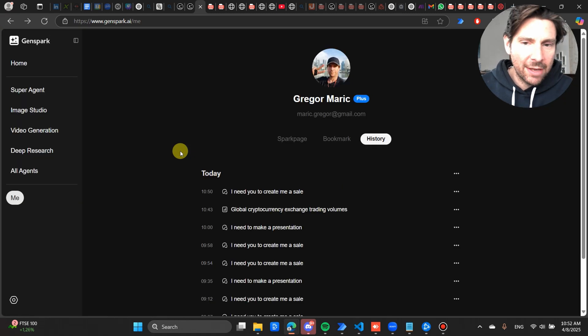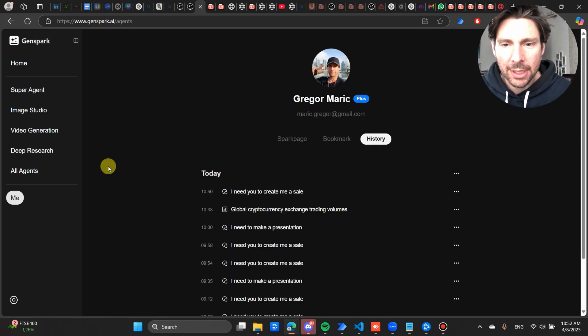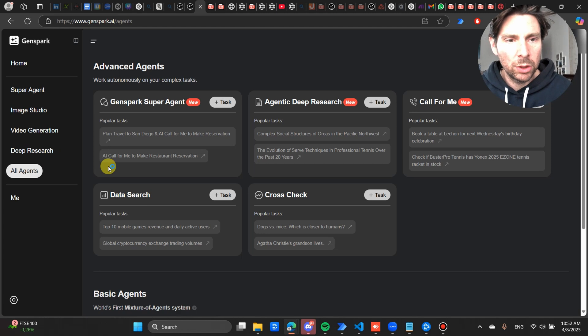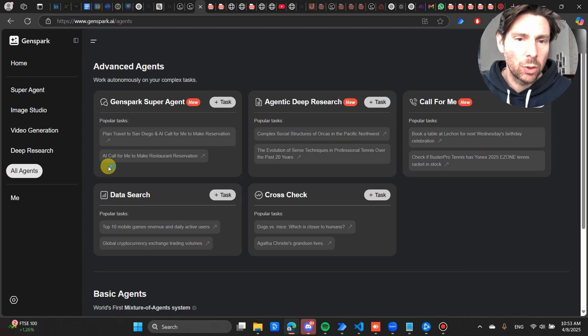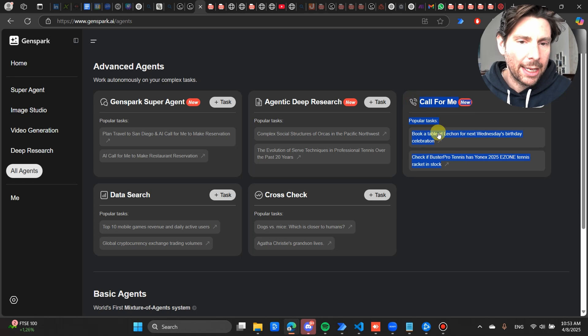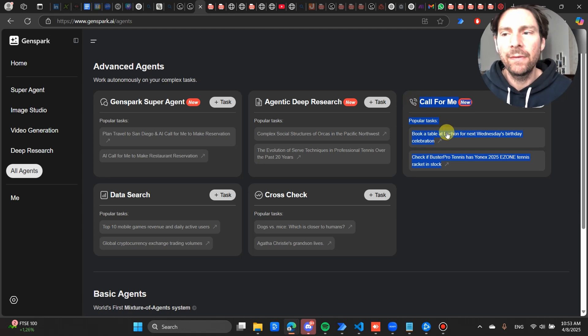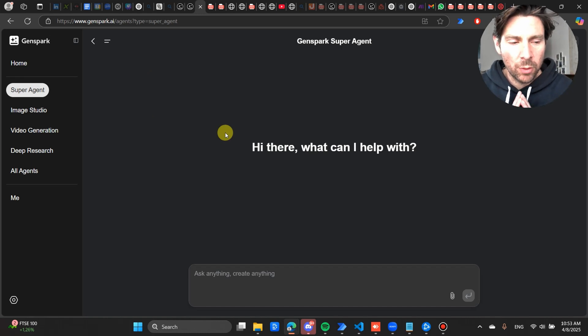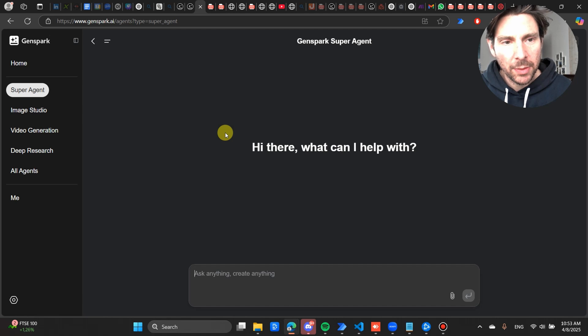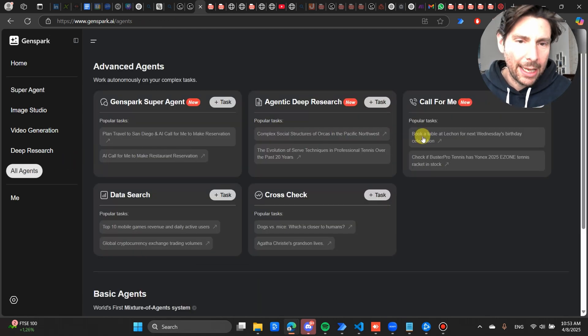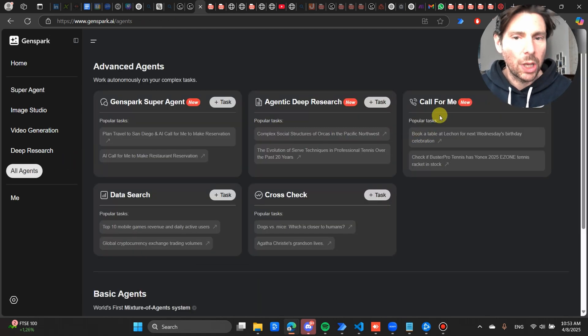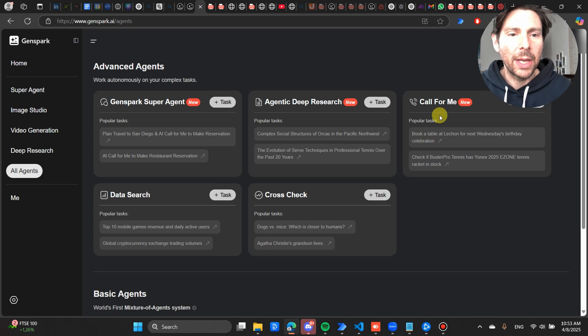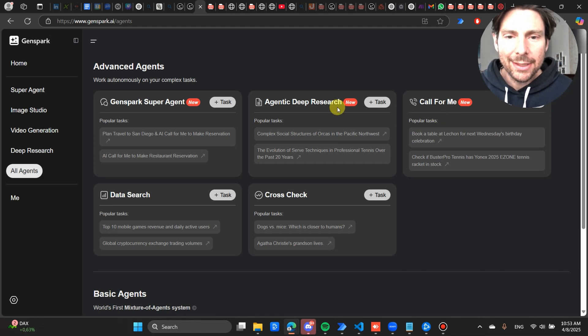Now another really cool thing that I wanted to show you about this solution is this Call For Me option right here. Now this has an AI agent that is integrated that allows you to make calls on your behalf. So right here inside of the Super Agent, you could ask it to perform a customer search for maybe the top potential customers for your business. And then inside of the AI agent, you could ask it to call them for you and set up a meeting, providing it your calendar link. And all of these other solutions are so cool.